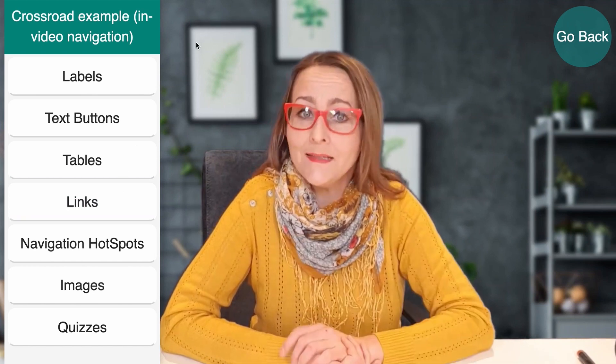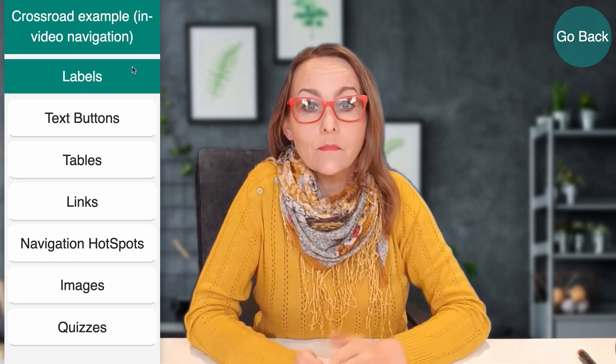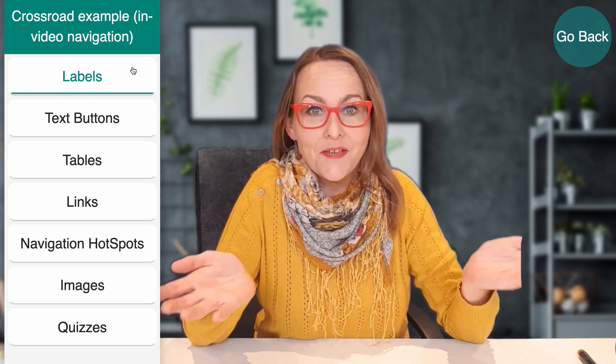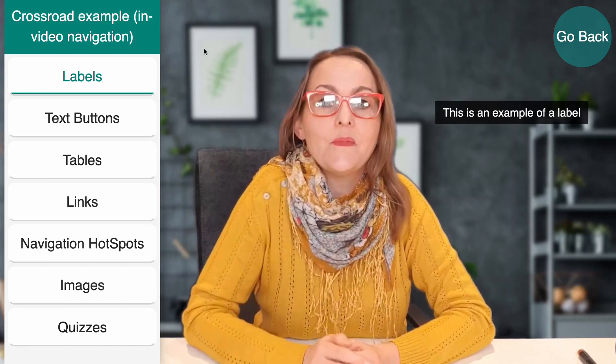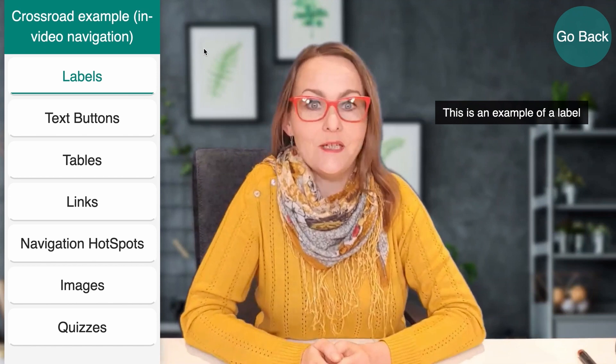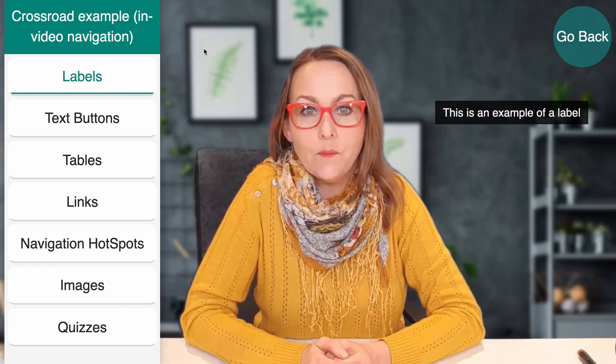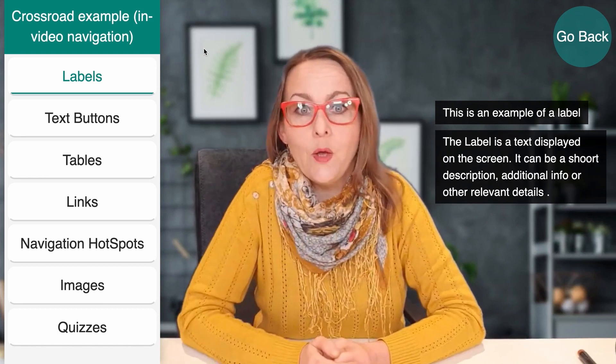So back to the crossroad — let's see how it works. Click on the first button, 'label', and see what's going to happen. I just moved you to another section of this video, and here you will see text appearing on the screen. Displayed text is another type of interactivity called a label. You can have short labels, but you can also have longer labels. You can use labels to present additional information or comments on top of the video. What I want you to do now is click on the button in the top right corner so we can go back to the crossroad activity, and then choose the second button from the menu, namely 'text'.